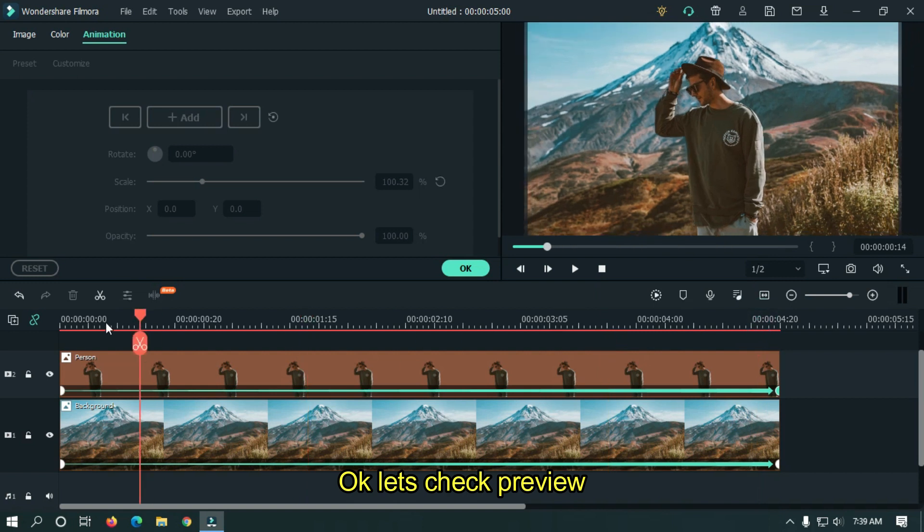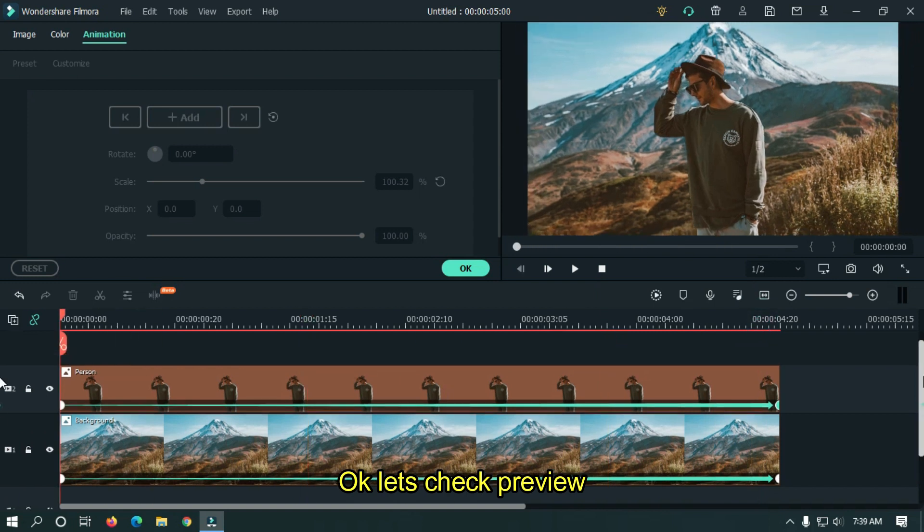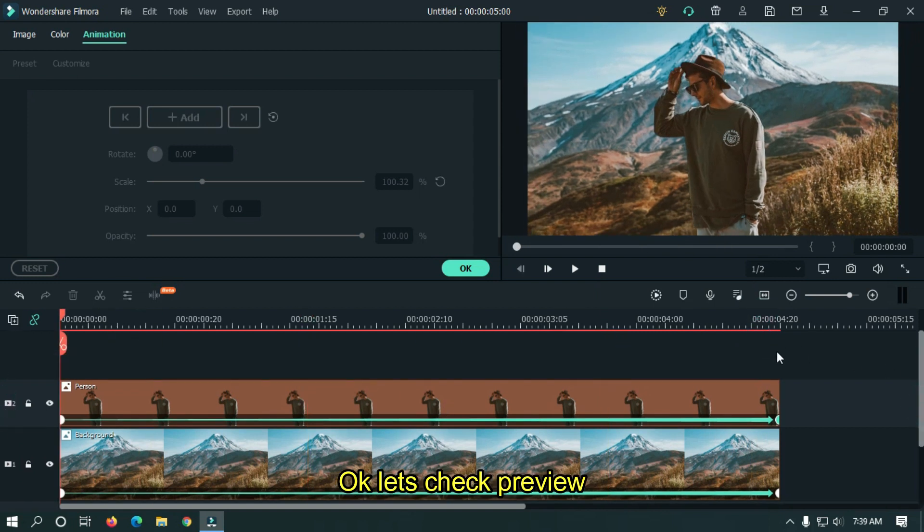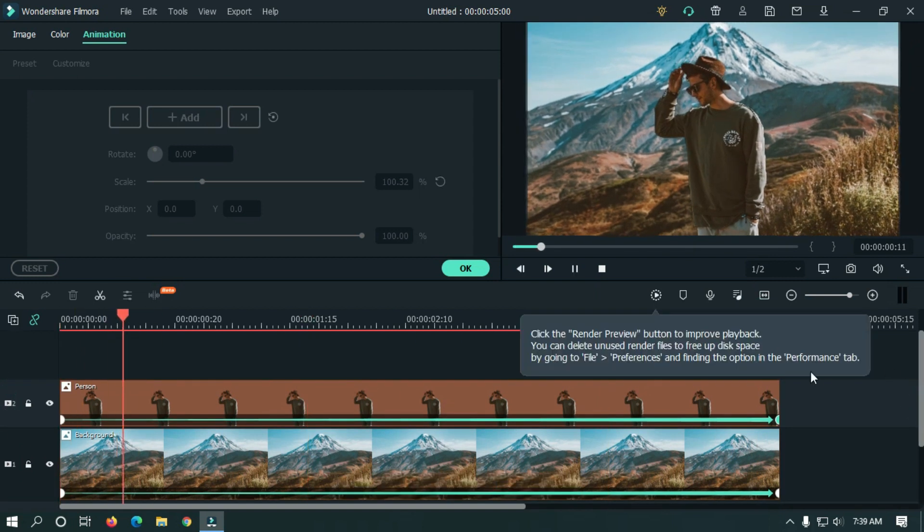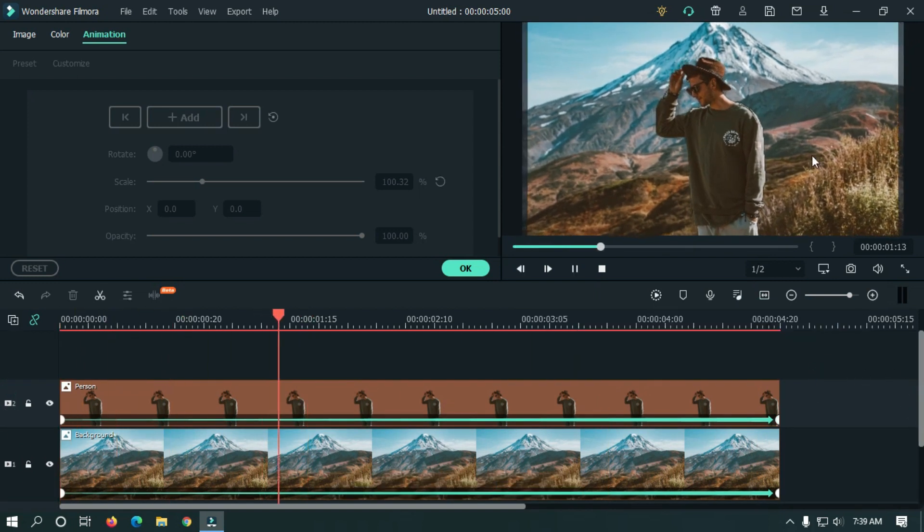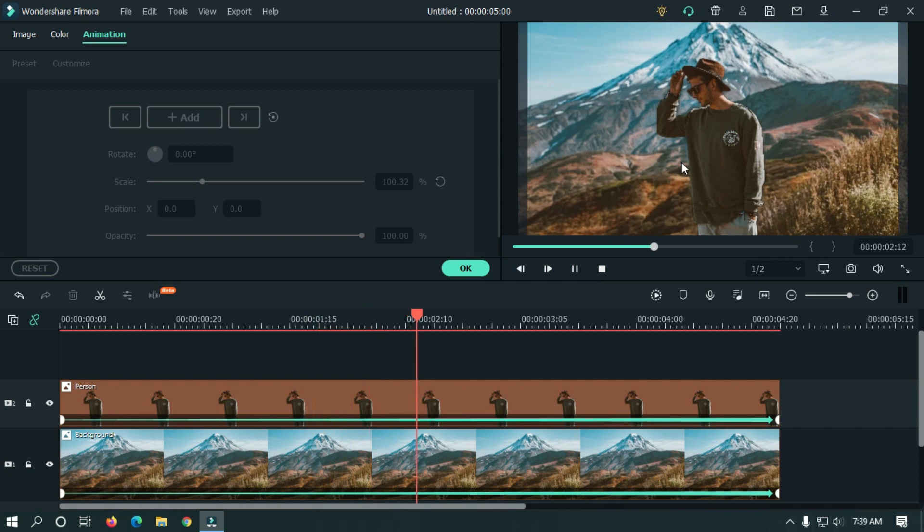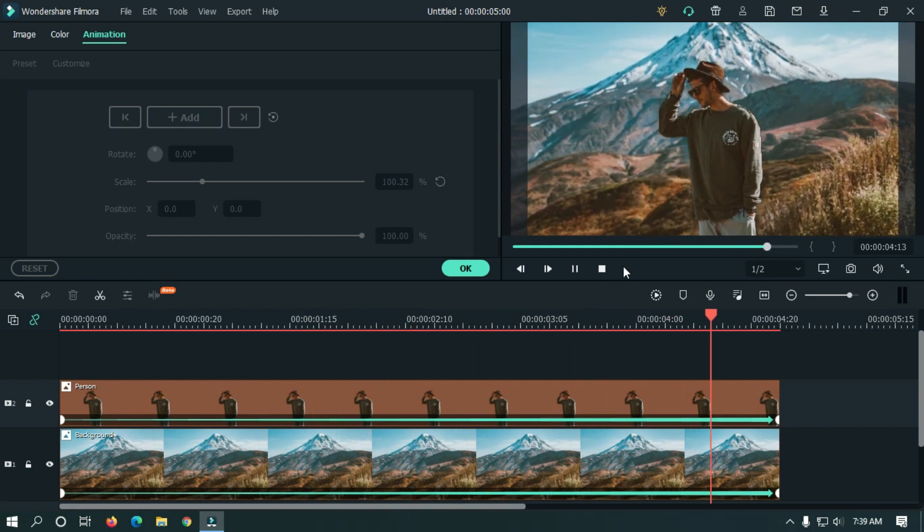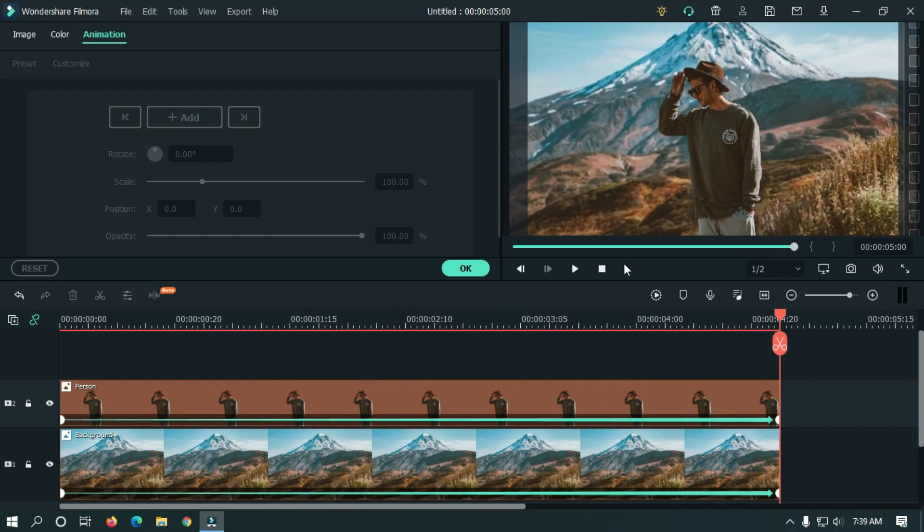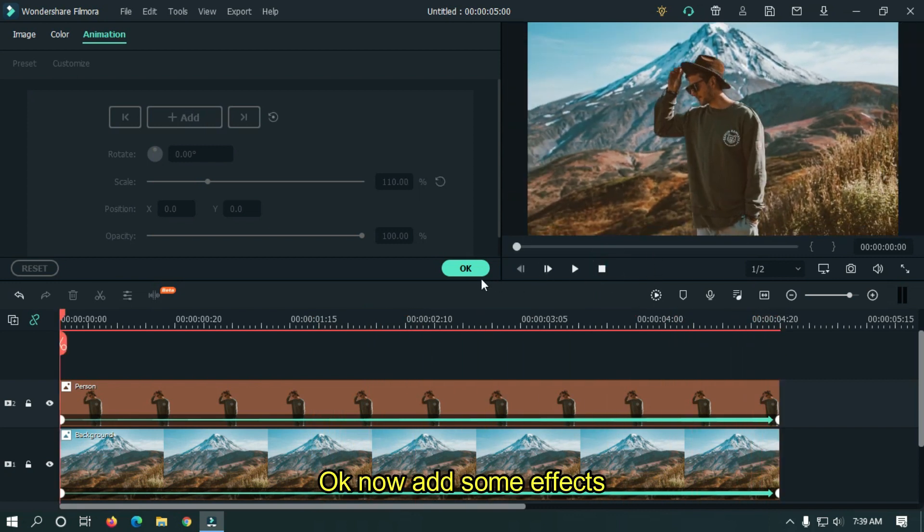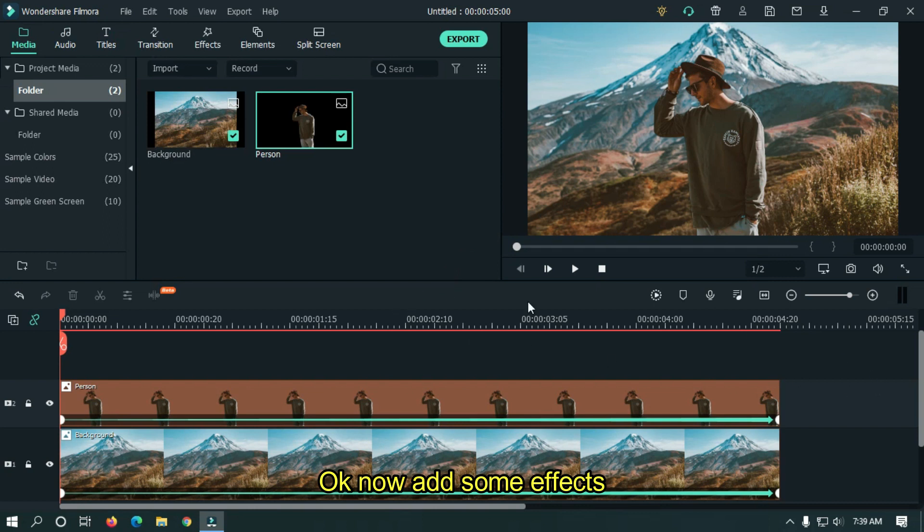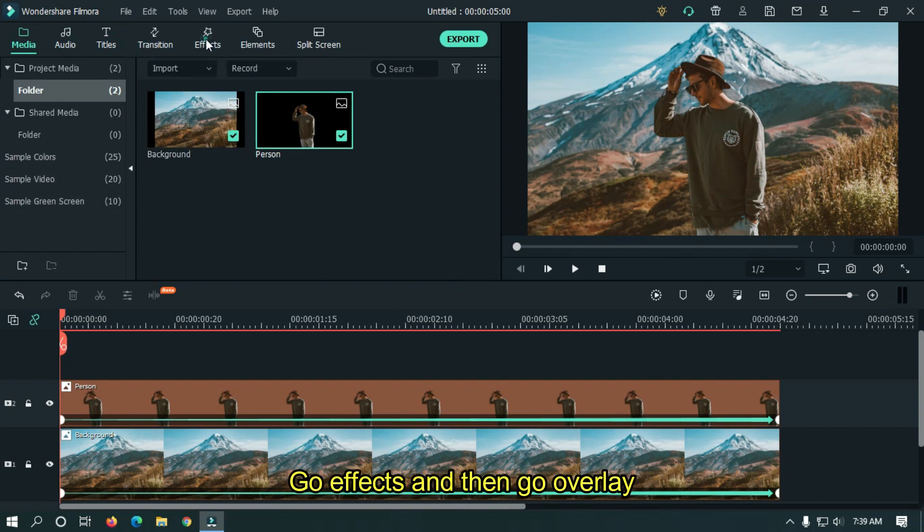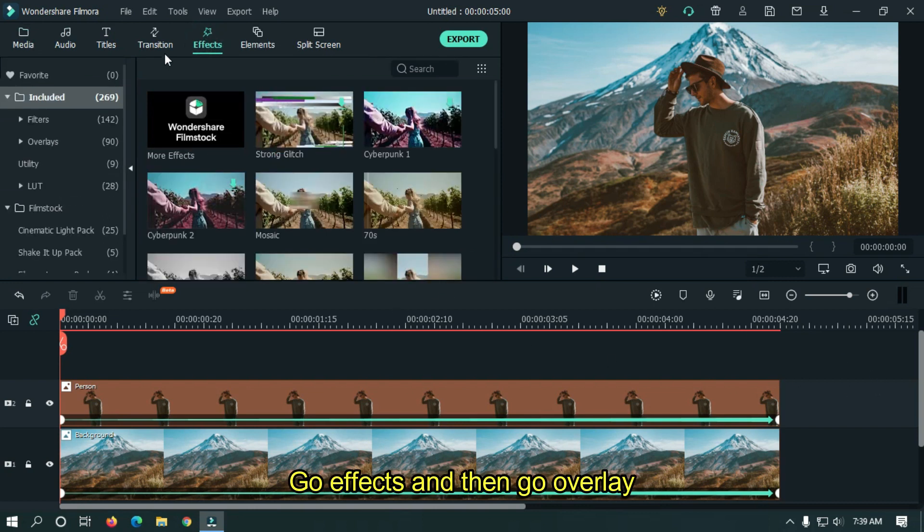Let's take a preview. Now add some effects. Go to Effects and then go to Overlay.